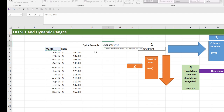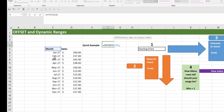Usually when you use OFFSET you'll put it inside a named range and you want your reference to be locked. For the second input — the rows — how many rows do we move to get to sales in May 2017? We move one, two, three, four, five rows down. So we put five. For the columns, we need to move one column to the right to get to the value of 140, so we put one.